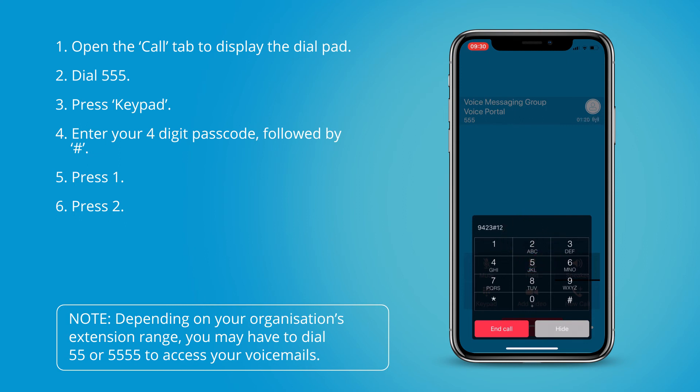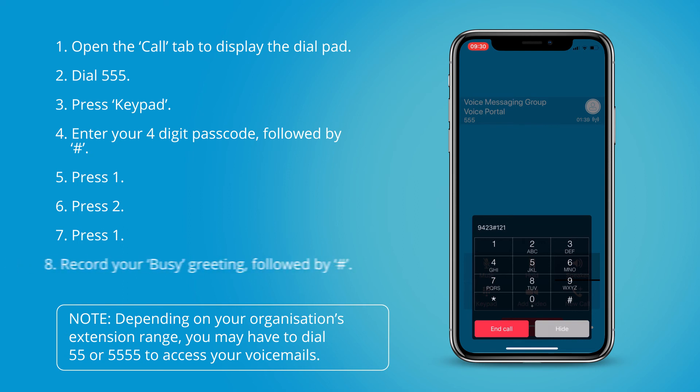To record a new busy greeting press 1. Please start recording after the tone. To end recording press hash.